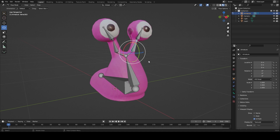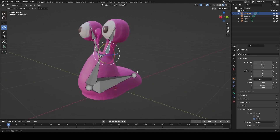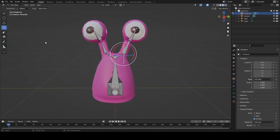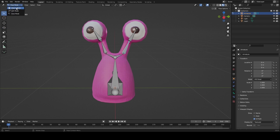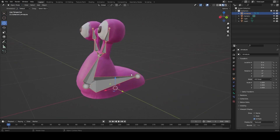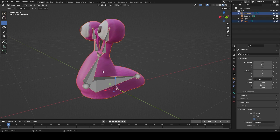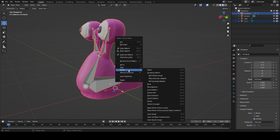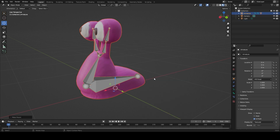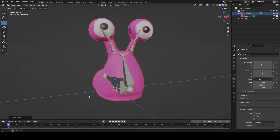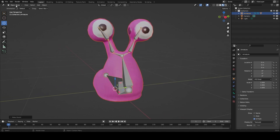At this point we want to get the model attached to the skeleton. To do that, go back to Object mode, select the 3D object, hold Shift and press on the armature, then right-click and go down to Parent with Automatic Weights. It will put the skeleton inside the 3D model.